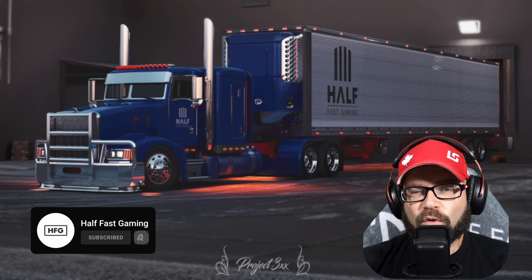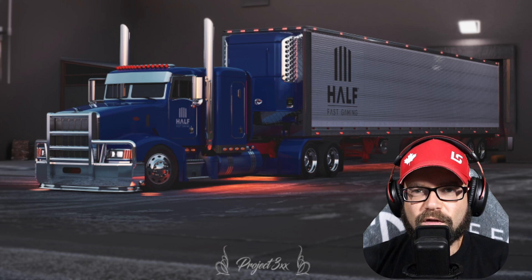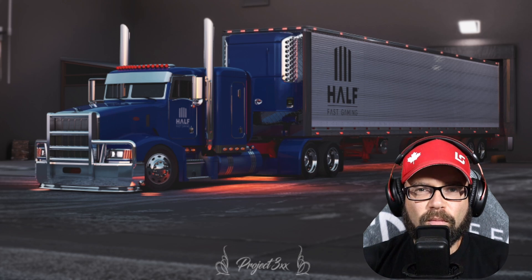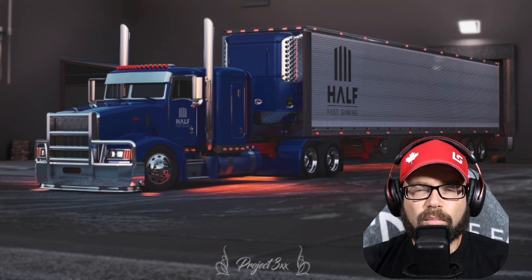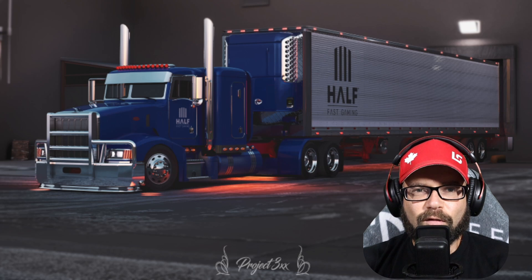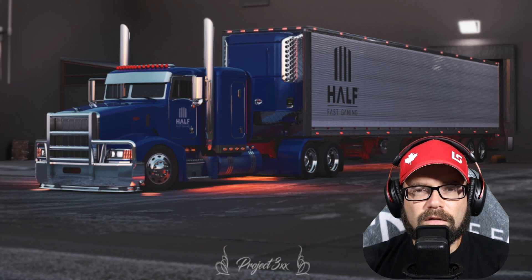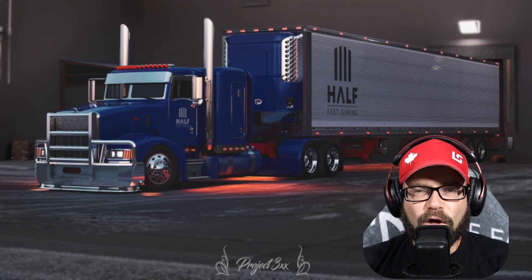This works for SCS trucks, as I'll show you with the 57X, as well as some other mod trucks that can have paint jobs, but they just never came with access to the template. So let's show you how to get all that done.